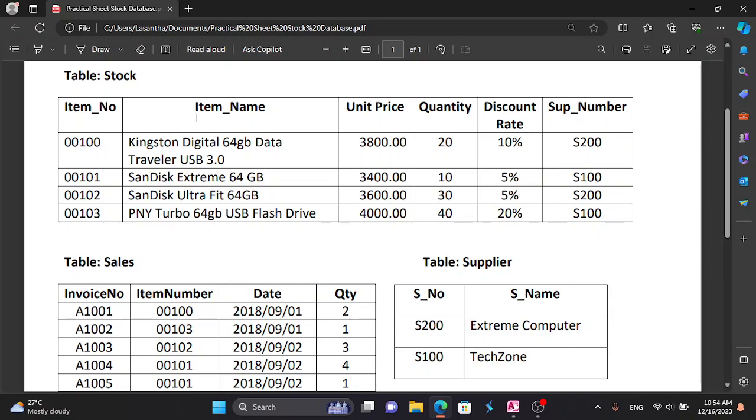In the stock table, we will create the following fields: item number, item name, unit price, quantity, discount rate, and supply number.